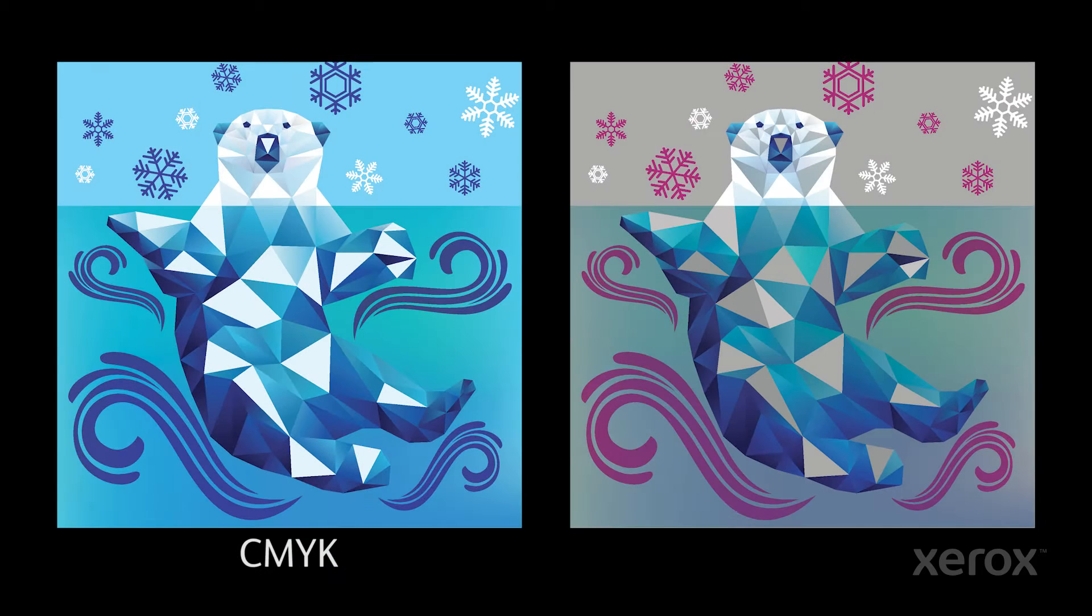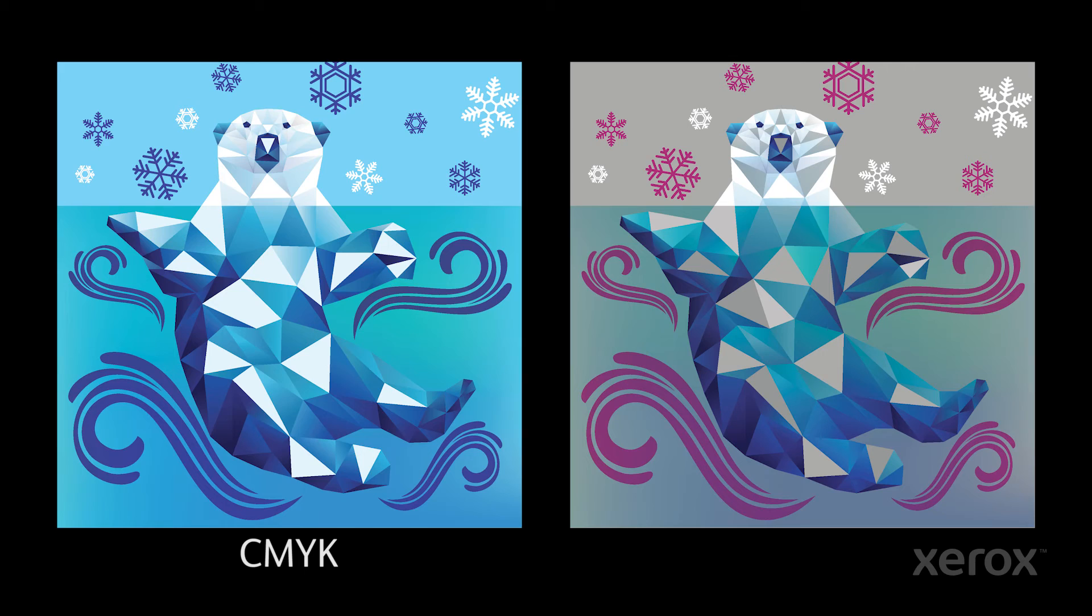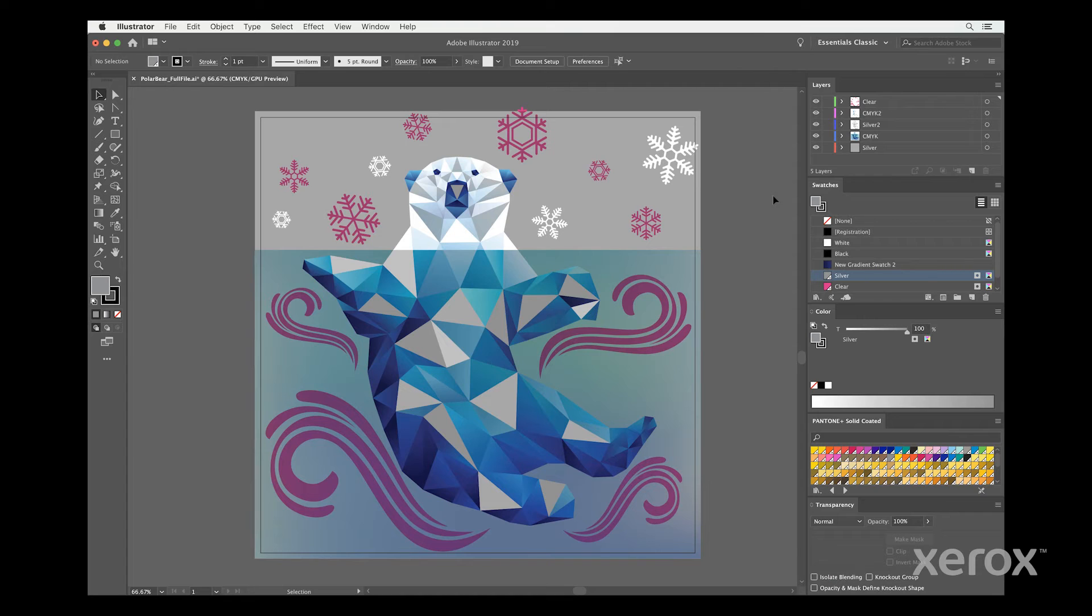We started with CMYK artwork and dissected it to add the specialty enhancements. You can see the original CMYK here next to our final art as a comparison. Now, let's look at our work process in Adobe Illustrator.